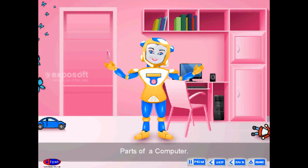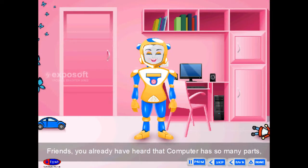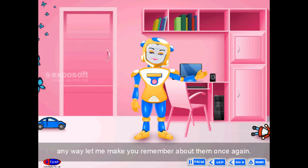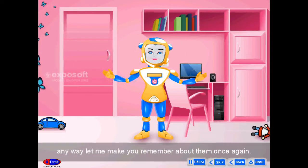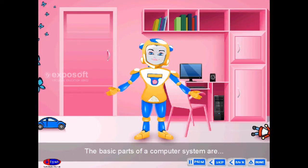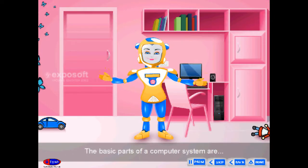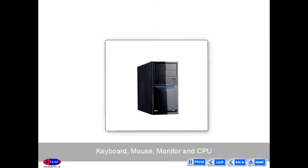Parts of a Computer. Friends, you already have heard that computer has so many parts. Let me make you remember about them once again. The basic parts of a computer system are keyboard, mouse, monitor, and CPU.